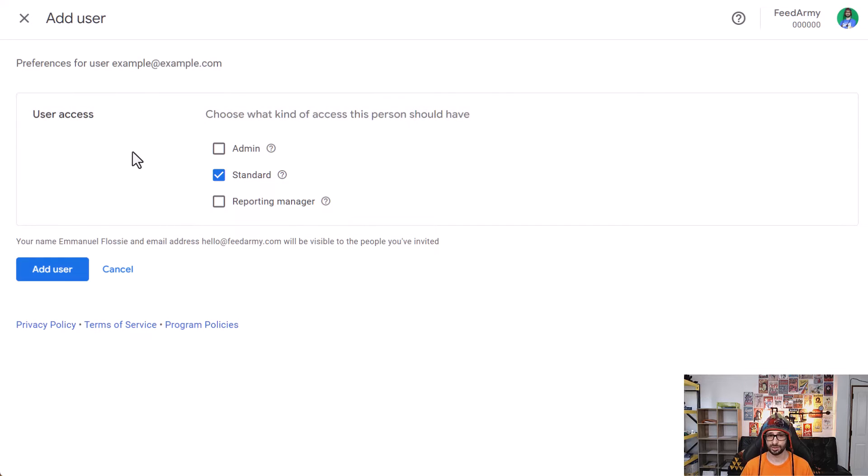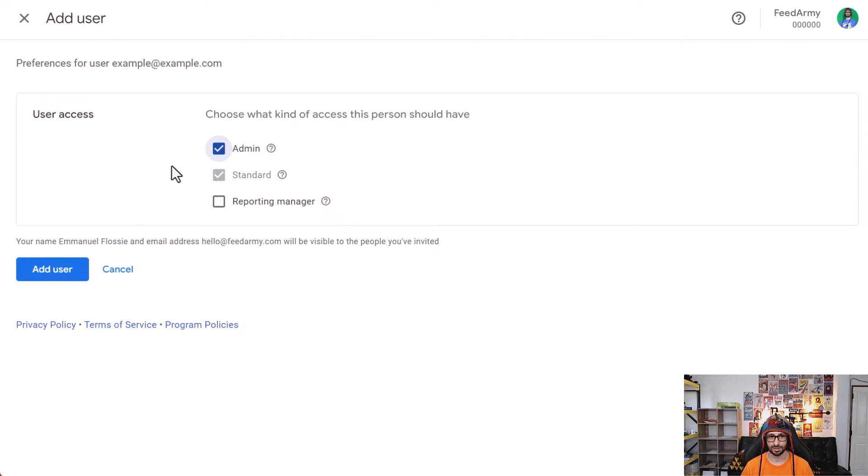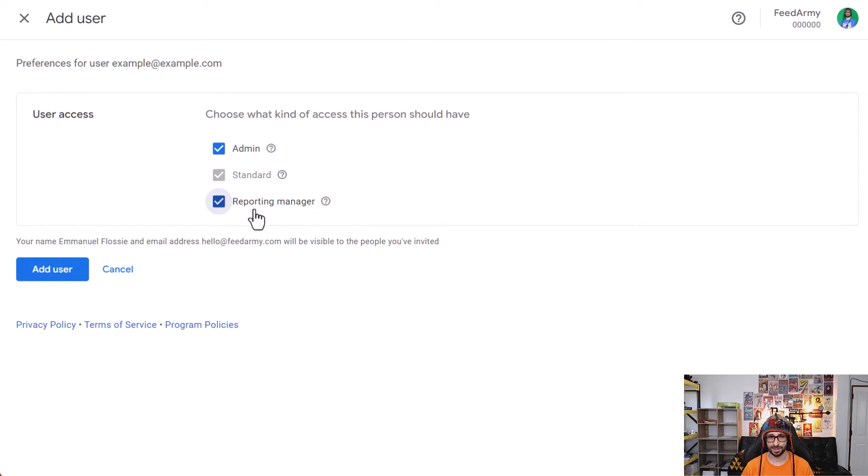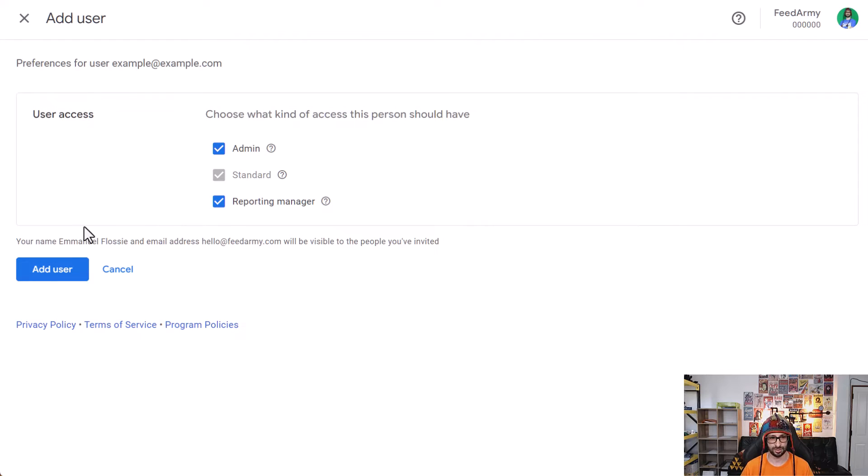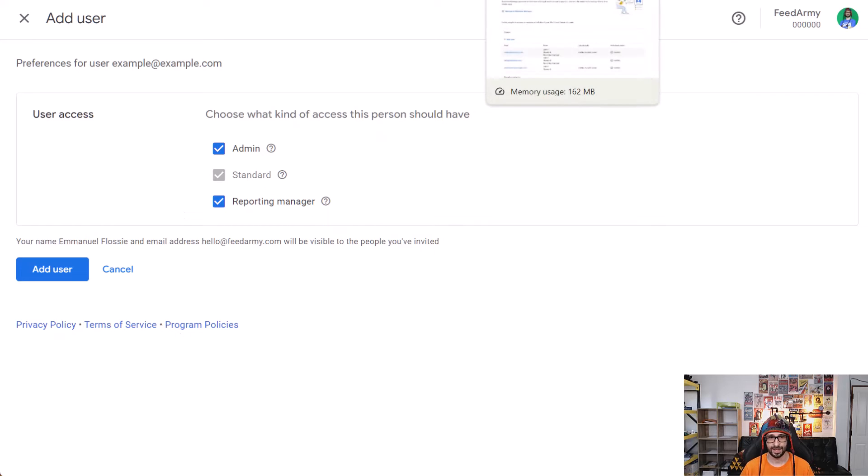The next step will be to set access level. If you want to transfer this account to another user, you need to make sure that you have admin access, so enable Admin. You can also do Reporting—you will need this enabled if you want the user to be able to create reports. Best to check all of them if you want to do that, so then click on Add User.